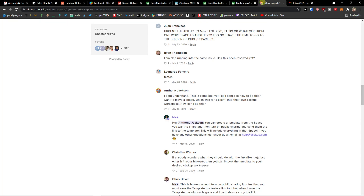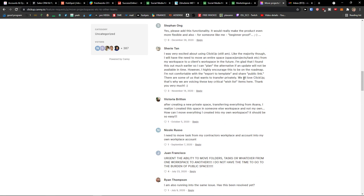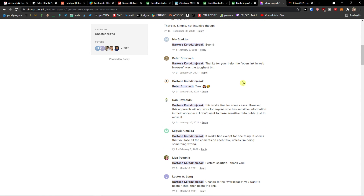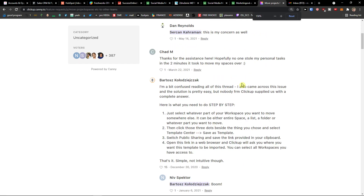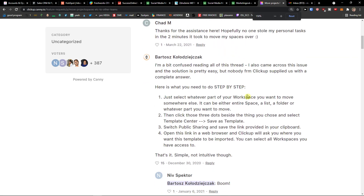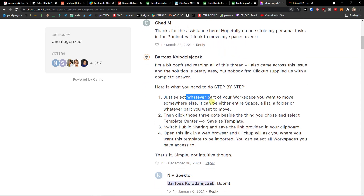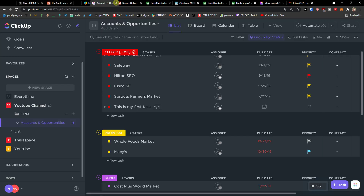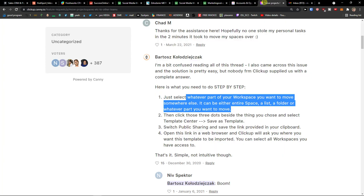How it actually works, just like using this tutorial here, is that you select whatever part of the workspace you want to move somewhere else. It can be either a space, a list, or a folder. You come here and you can click folder settings or space settings.